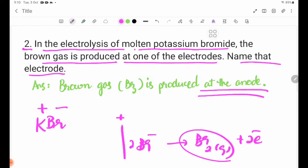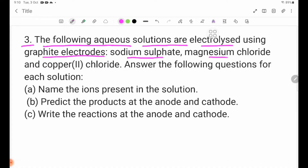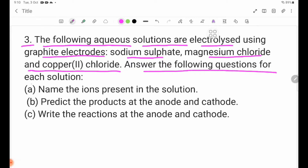Number three. The following aqueous solutions are electrolytes using graphite electrodes: sodium sulphate, magnesium chloride, and copper fluoride. Answer the following questions for each solution.